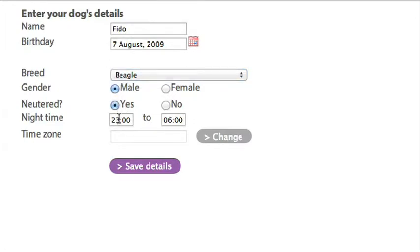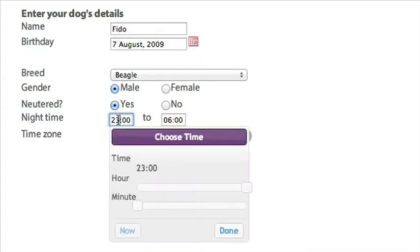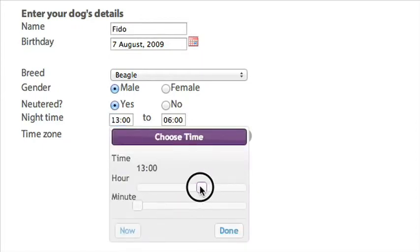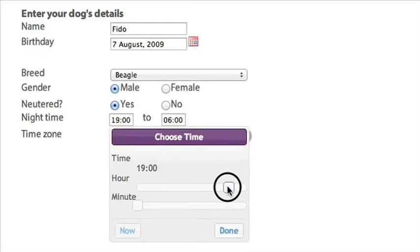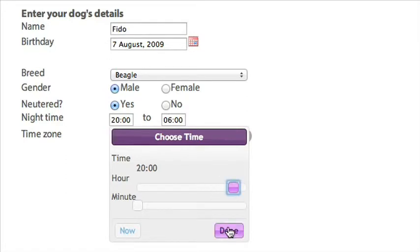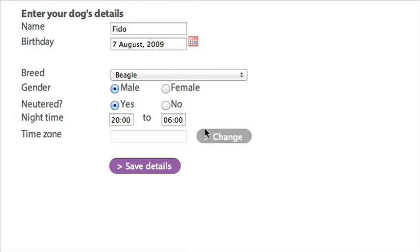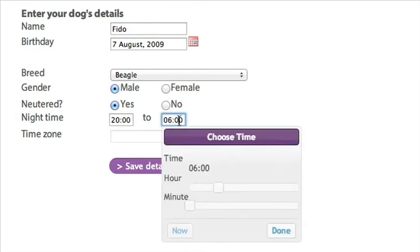Set their general night-time period. This is used to establish night-time disturbances. You can do this by over-typing the time or using the sliders. Don't forget that it is in 24-hour time.